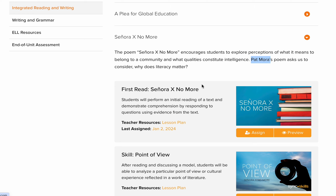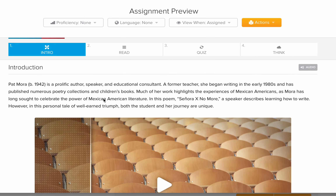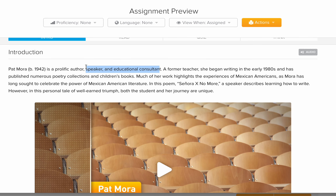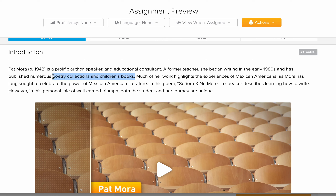The poem is titled Señora X No More. Pat Mora is the name of the poet — a person who writes poems. She's an author, a speaker, an educational consultant, and a former teacher. From that description, we can tell that Pat Mora is a highly educated person. She began writing in the early 1980s and has published numerous poetry collections and children's books.